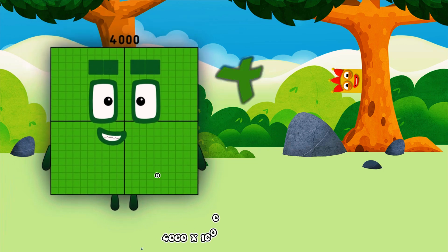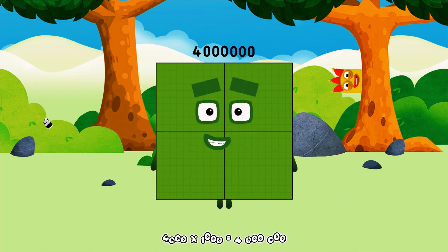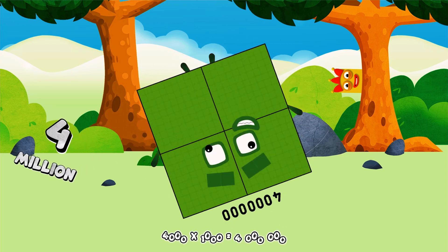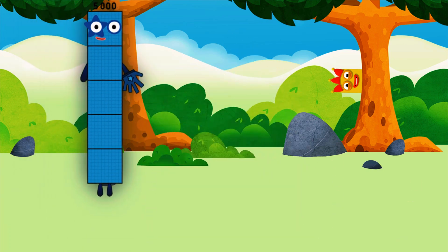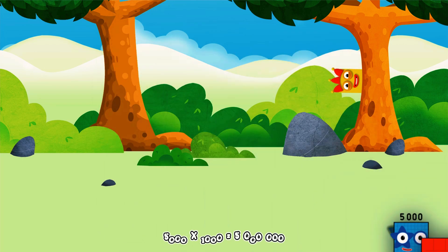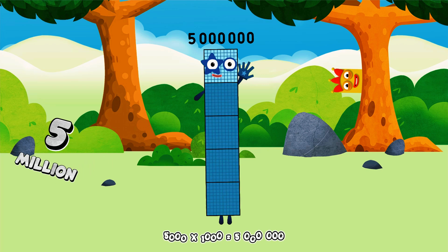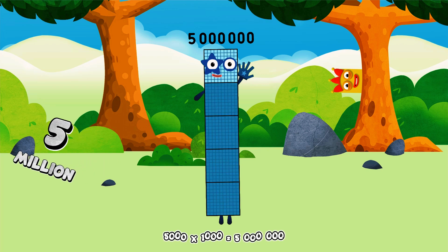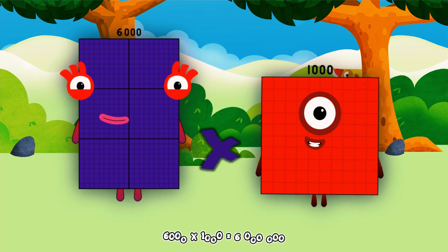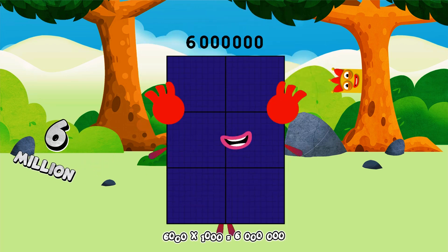4,000 × 1,000 equals 4,000,000. 5,000 × 1,000 equals 5,000,000. 6,000 × 1,000 equals 6,000,000.